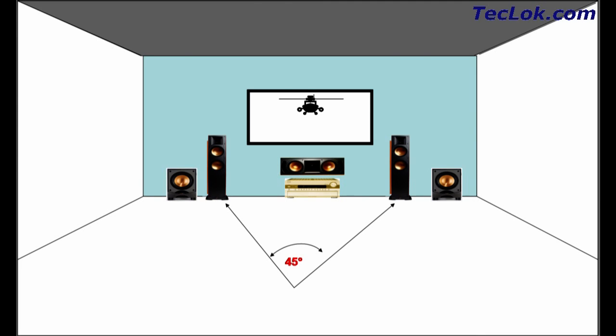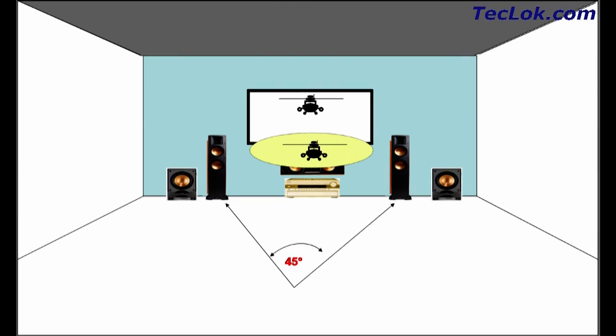In present home theater setups, when there is a helicopter flying high scene, the sound comes from the speakers down.